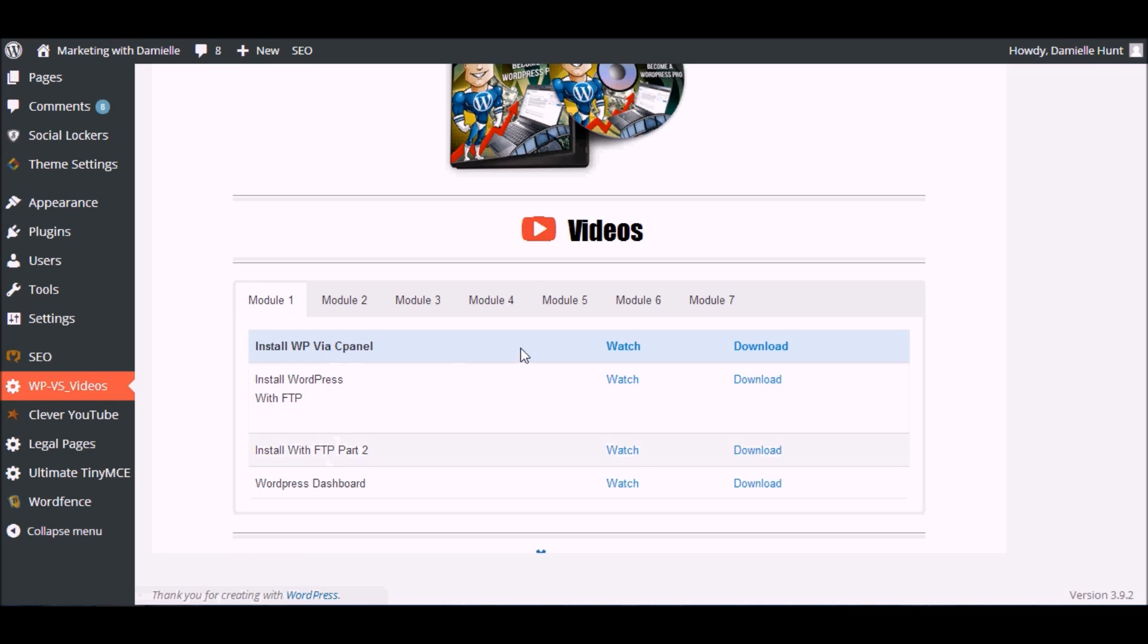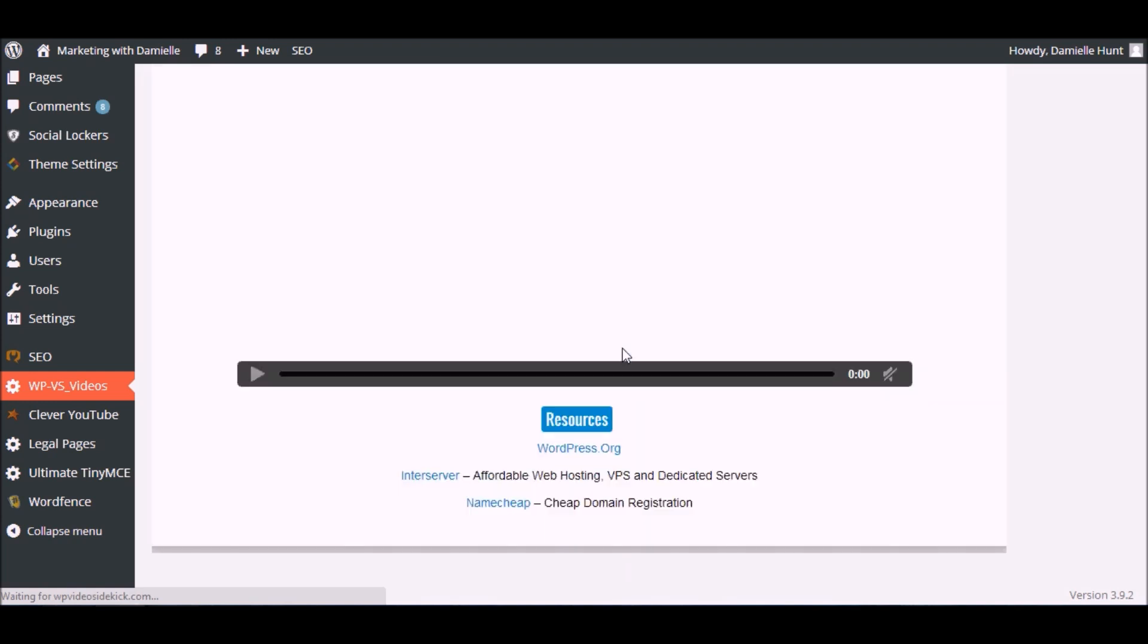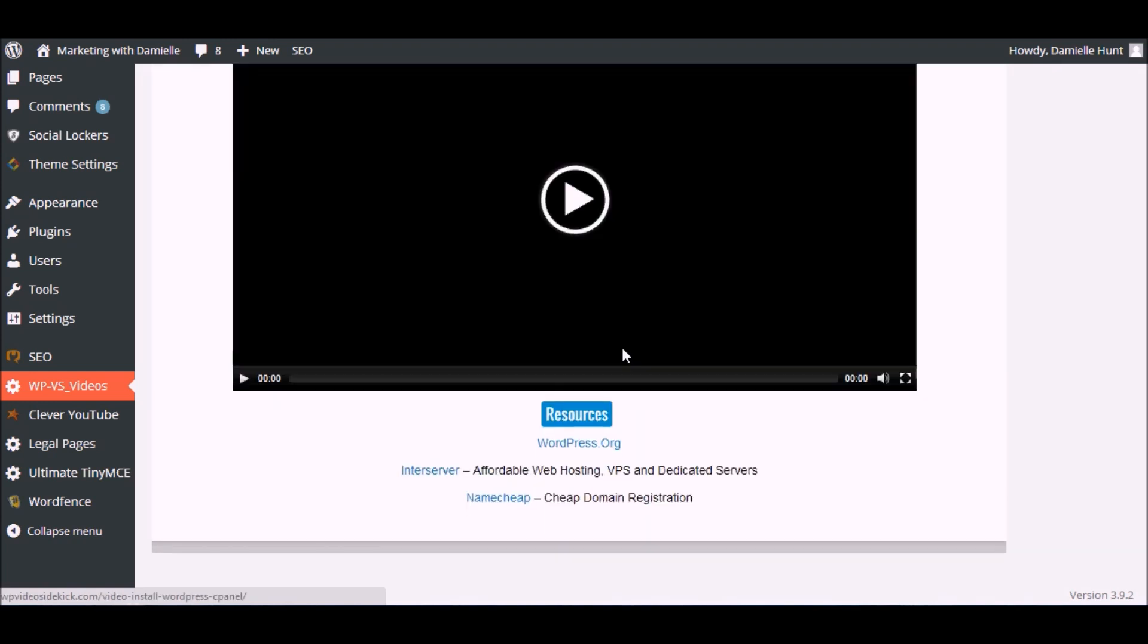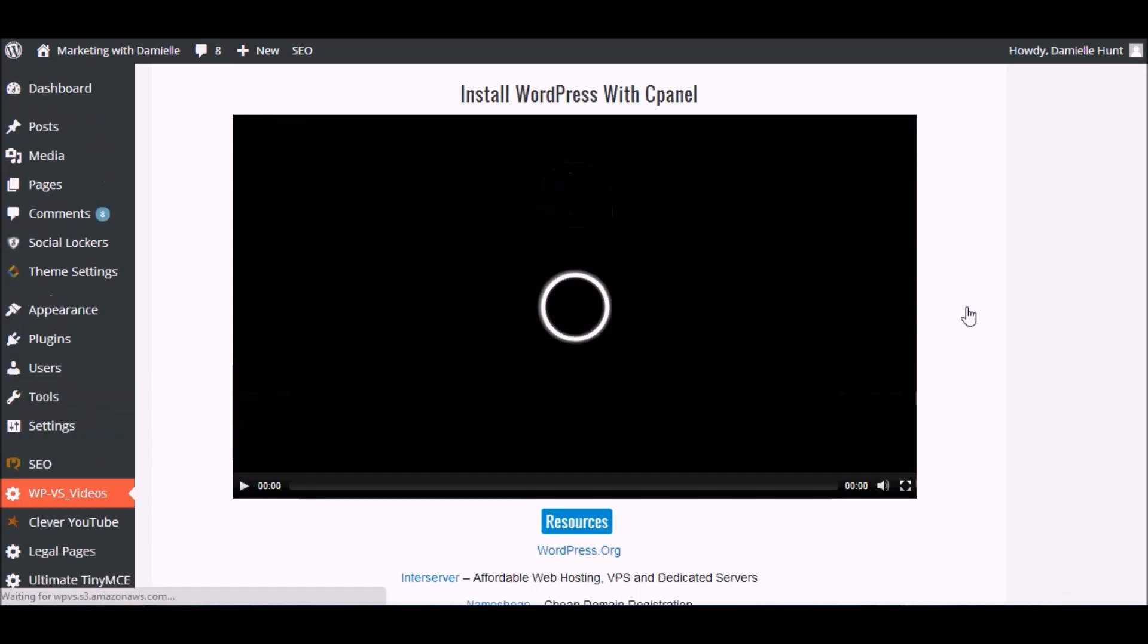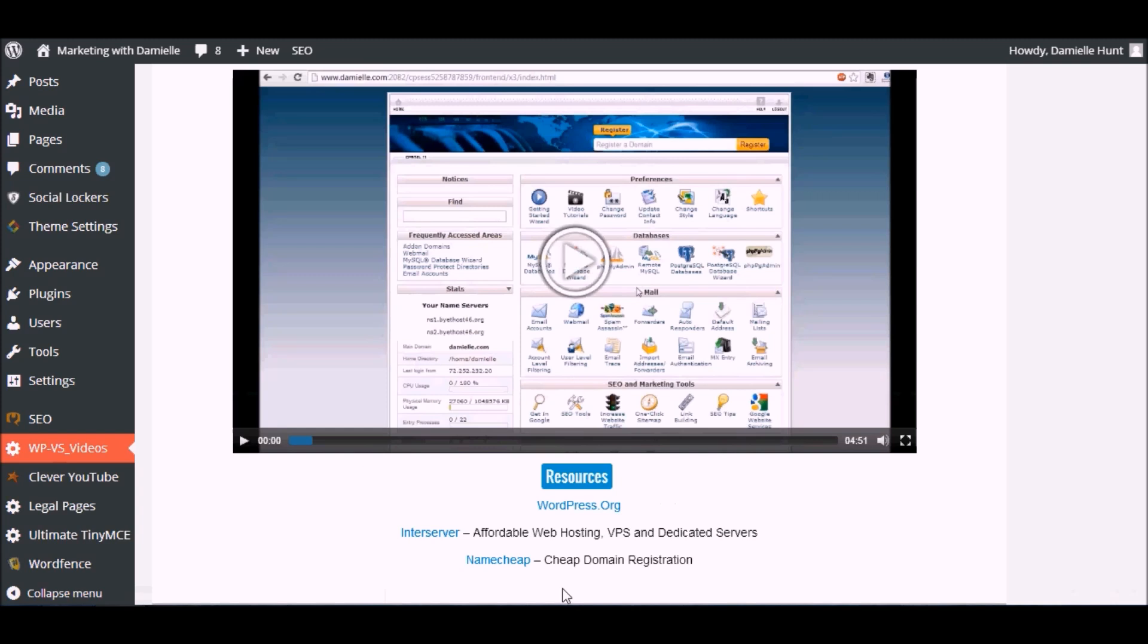You'll see the name of the video with the option to watch it. If you click watch, it will open in a new window, and underneath the video will be any resources that are mentioned inside the video.